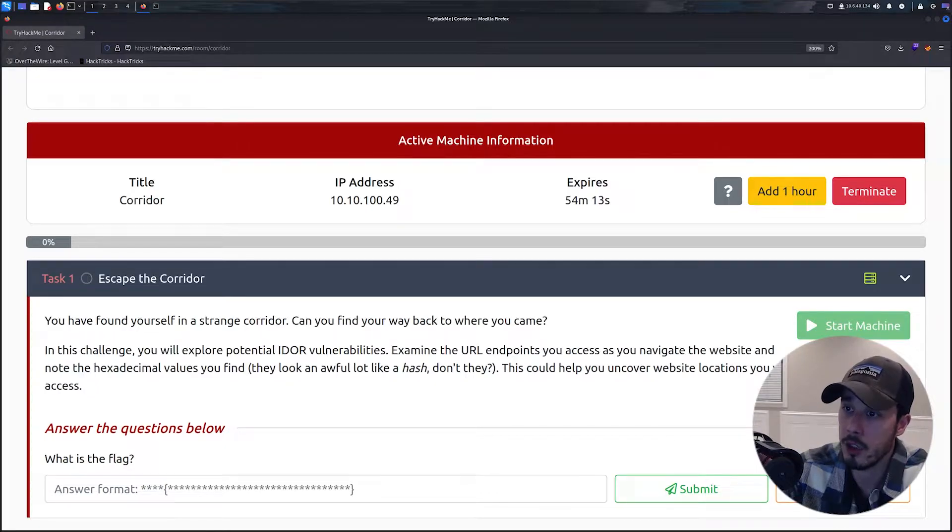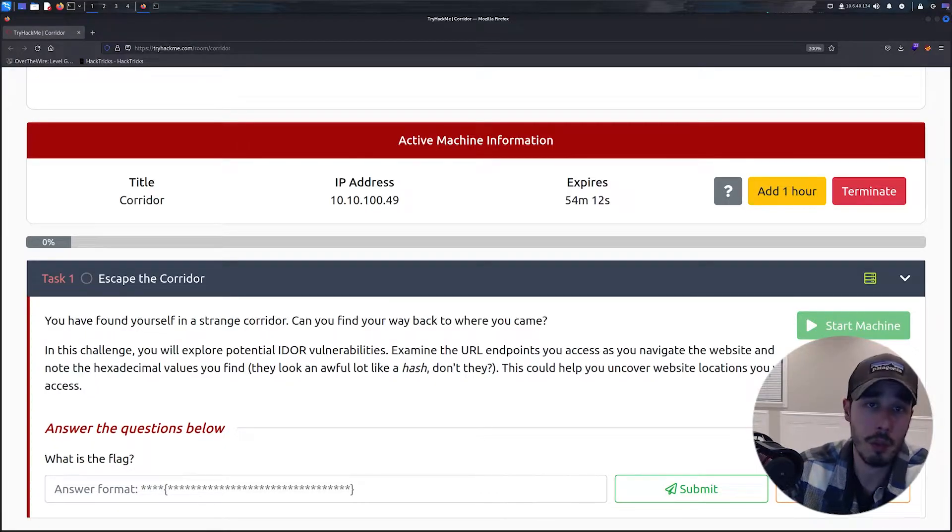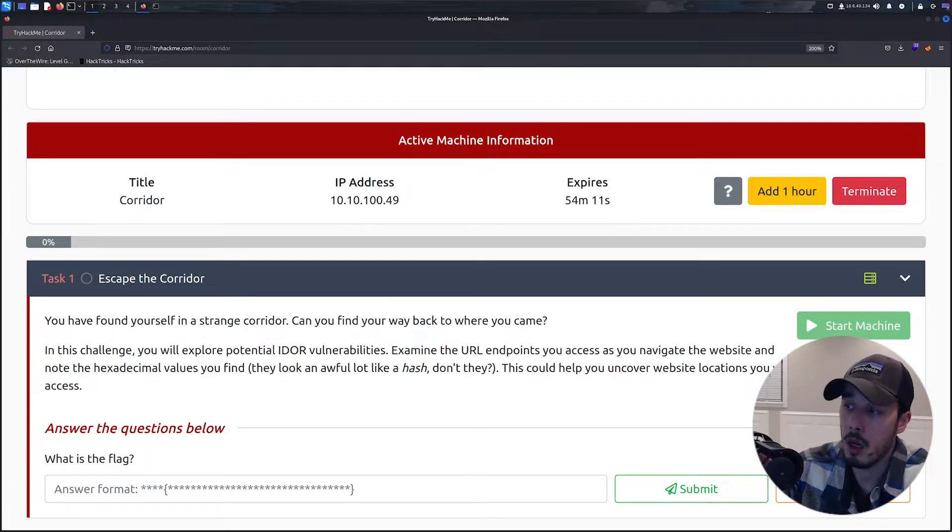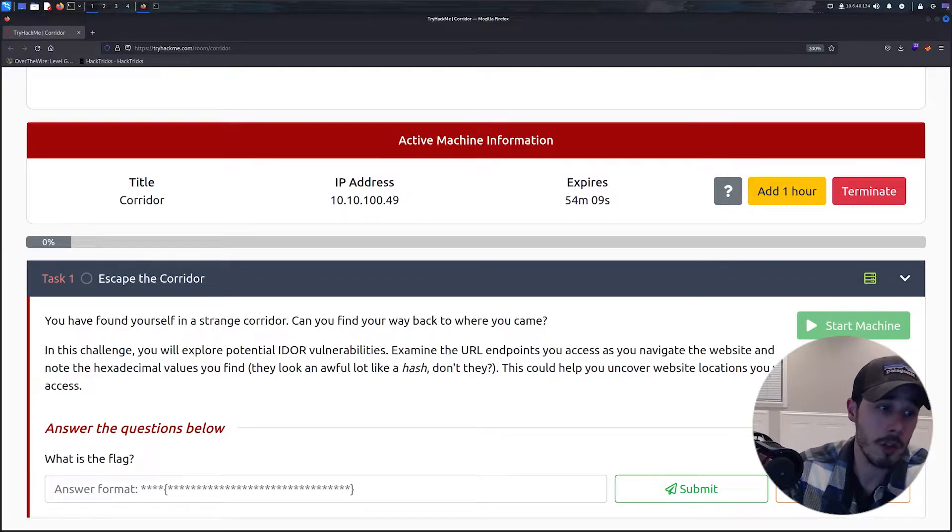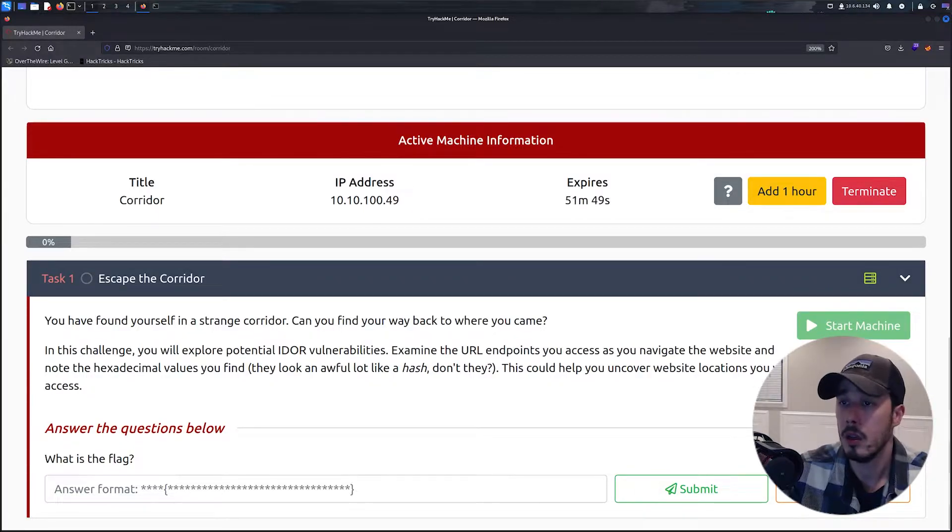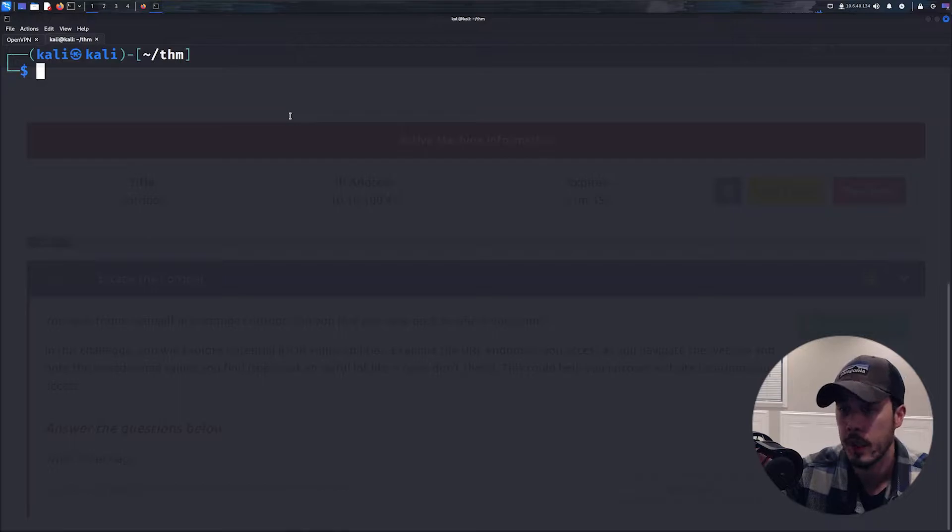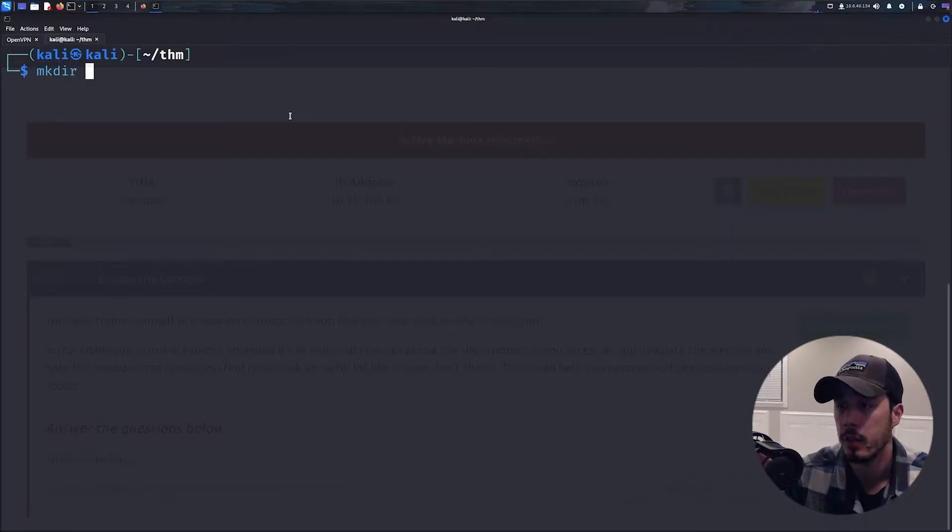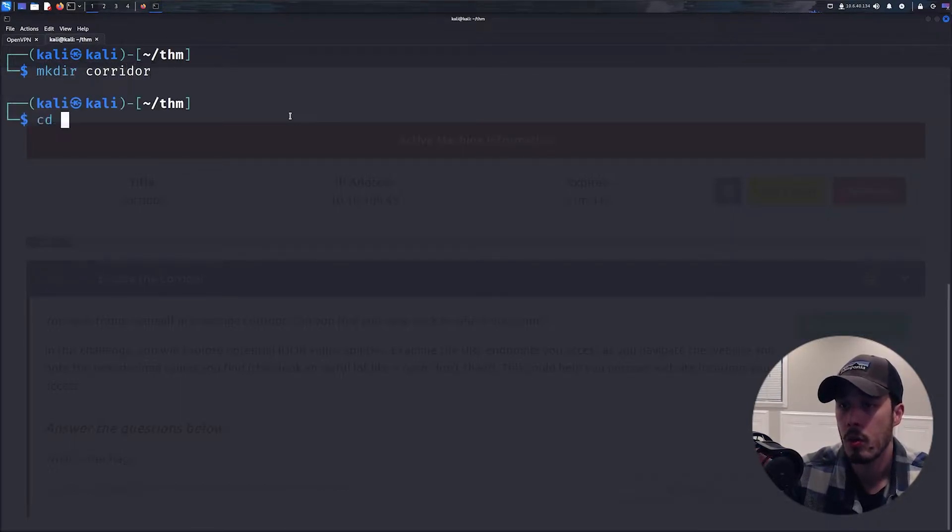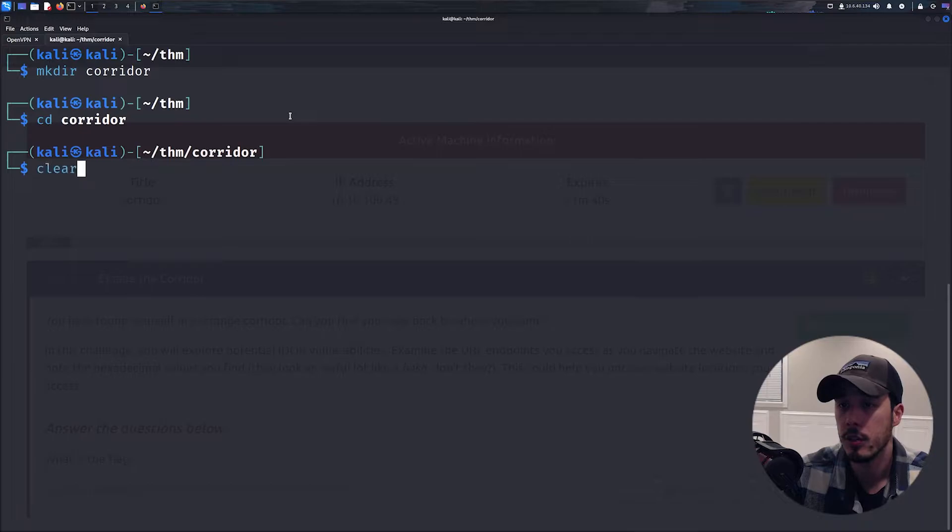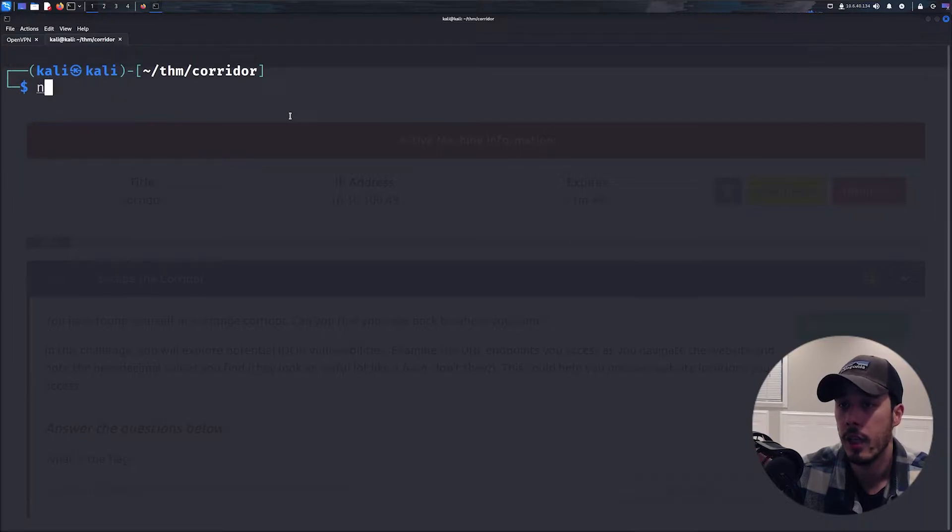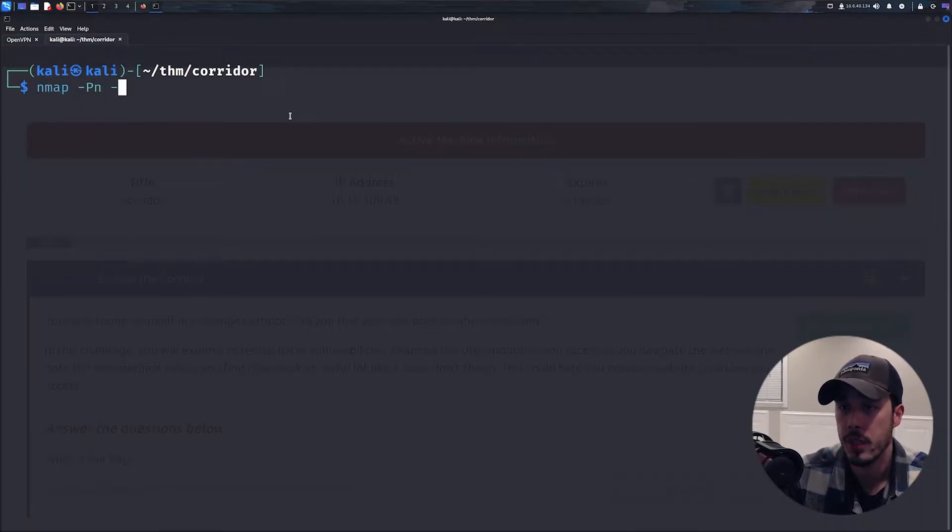So let's go ahead and get started. Let's start up with an nmap scan first. We'll create a directory called corridor, cd into it, and then do our basic enumeration called nmap_initial and then 10.10.149, and let this run.